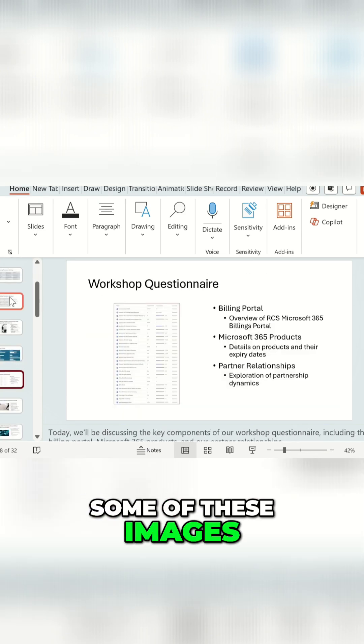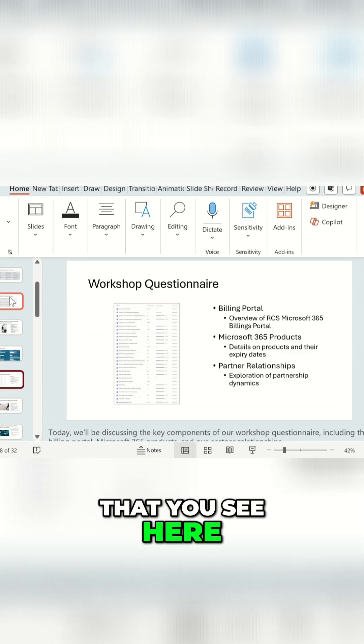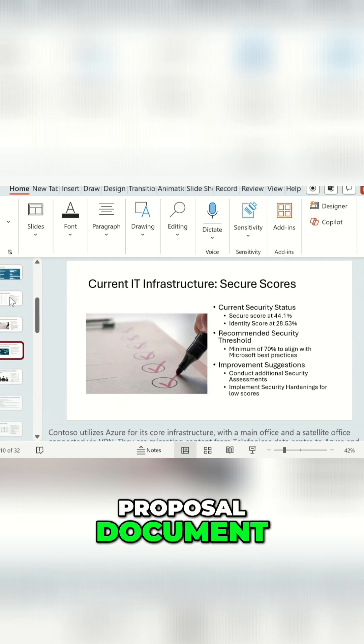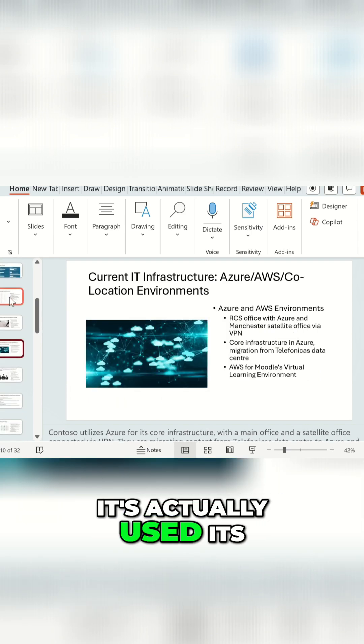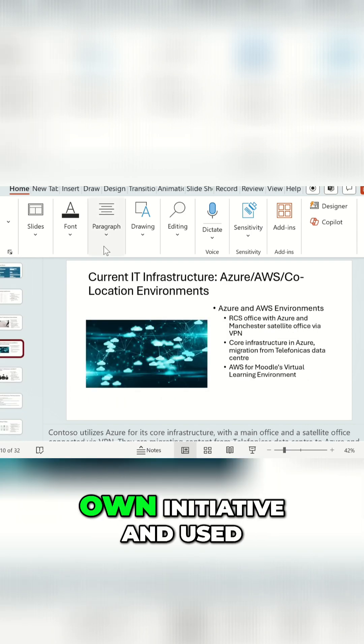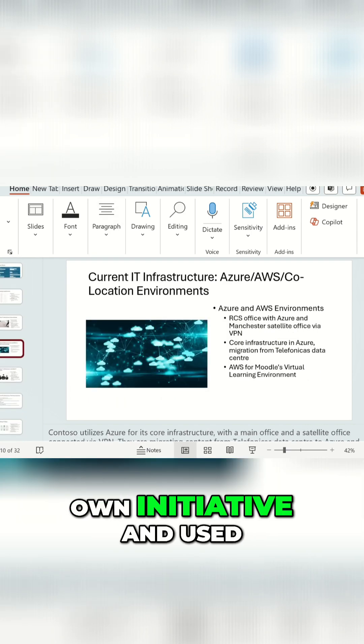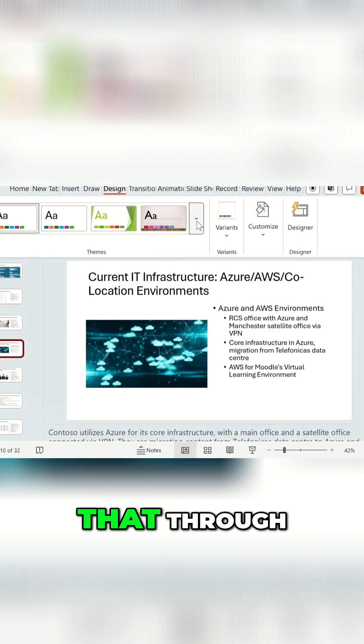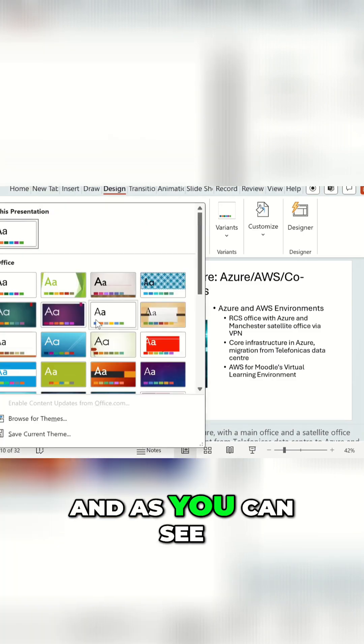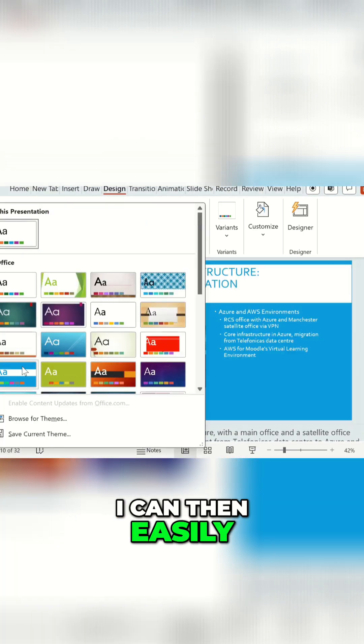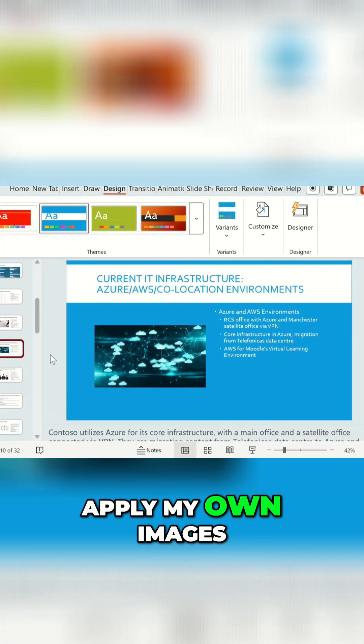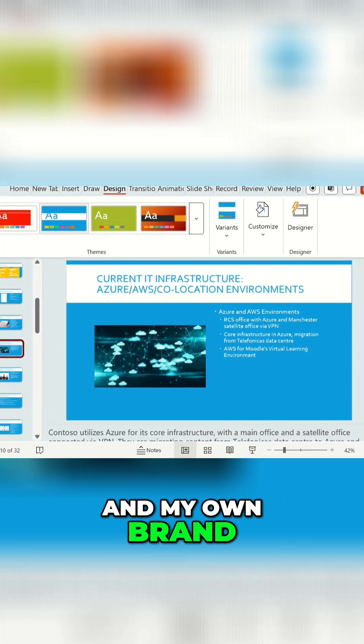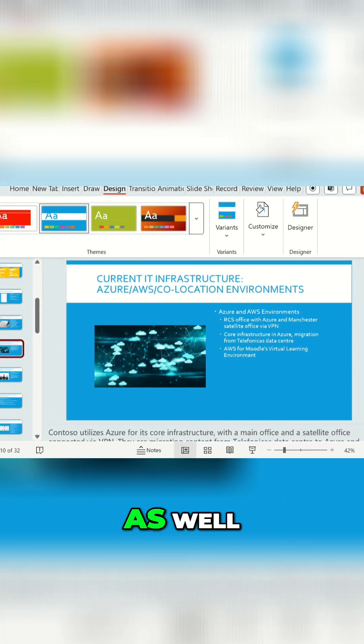And in fact, actually, some of these images that you see here were not in that proposal document, it's actually used its own initiative and used from the stock image library to bring that through. And as you can see, I can then easily apply my own images and my own brand on top of it as well.